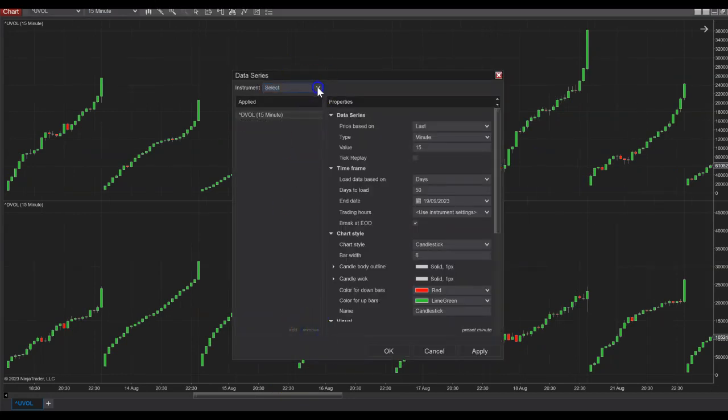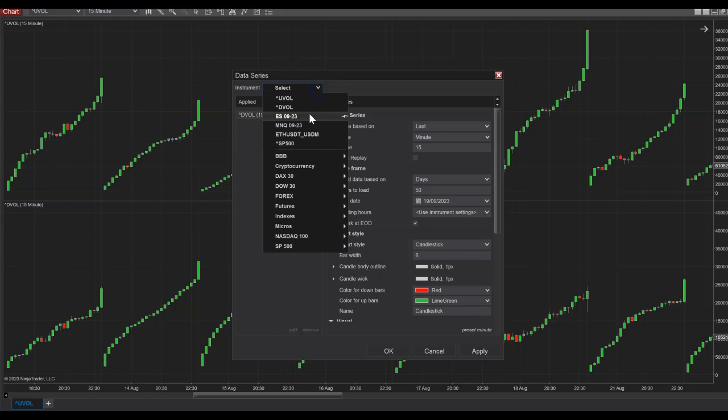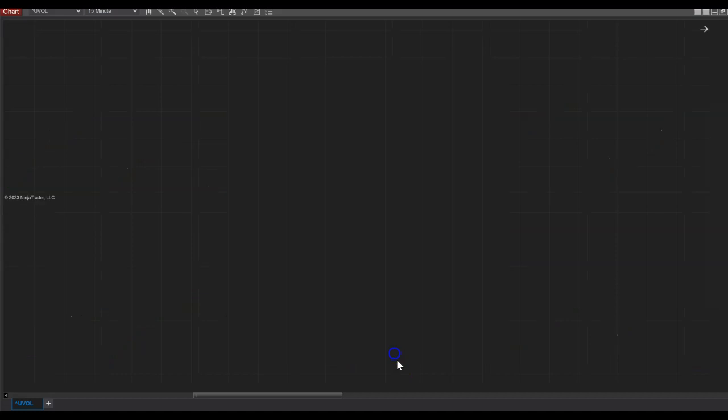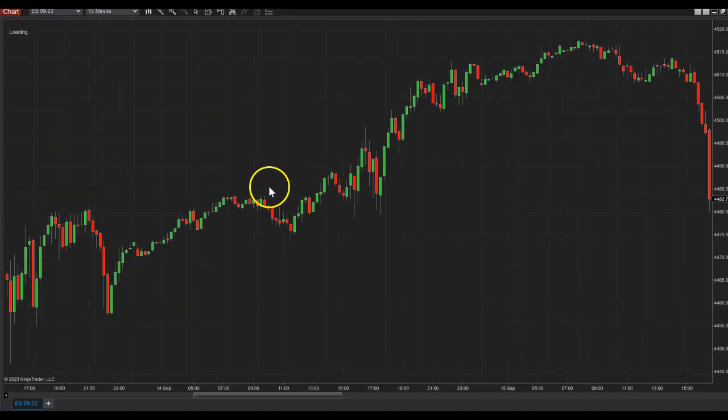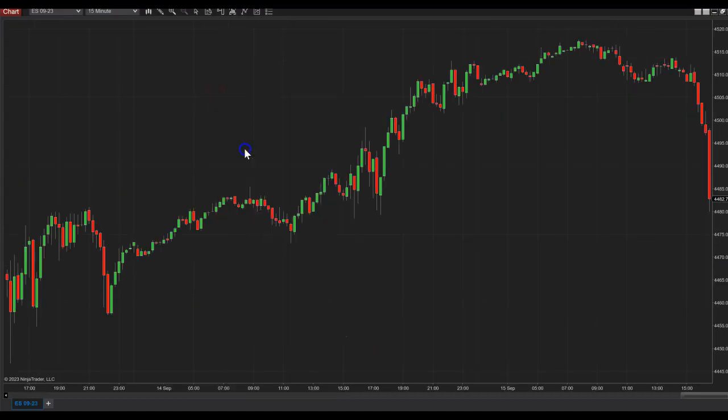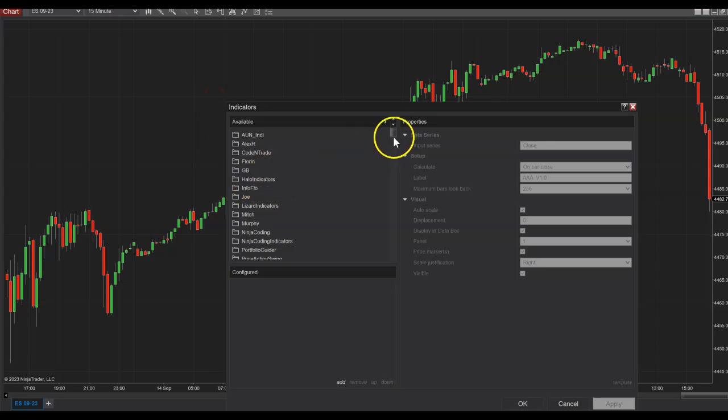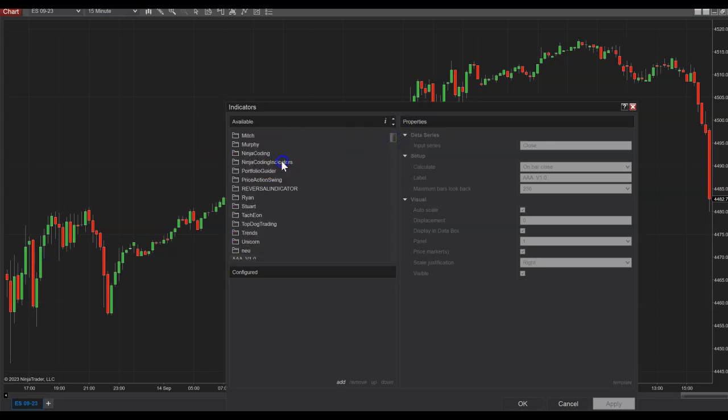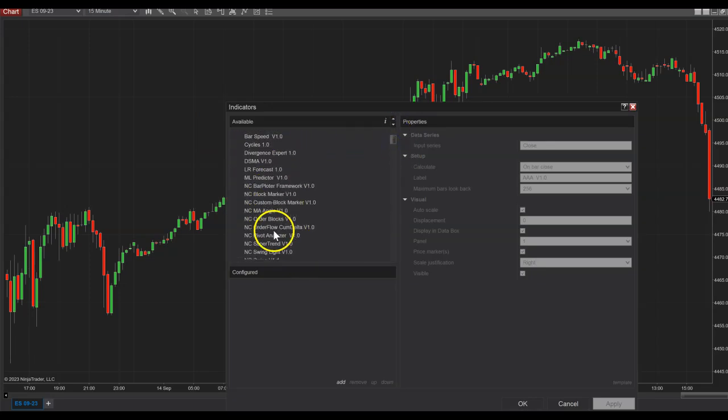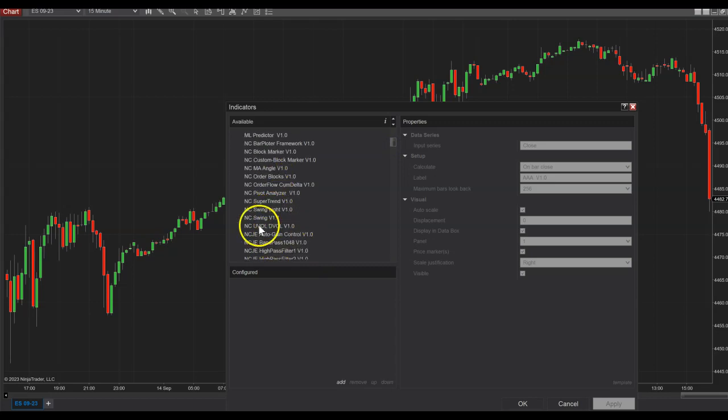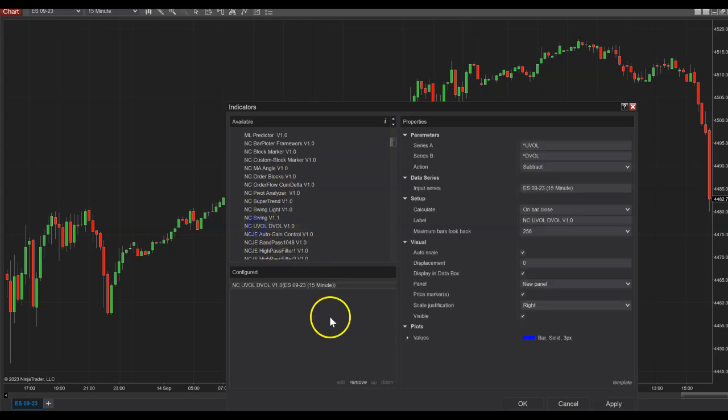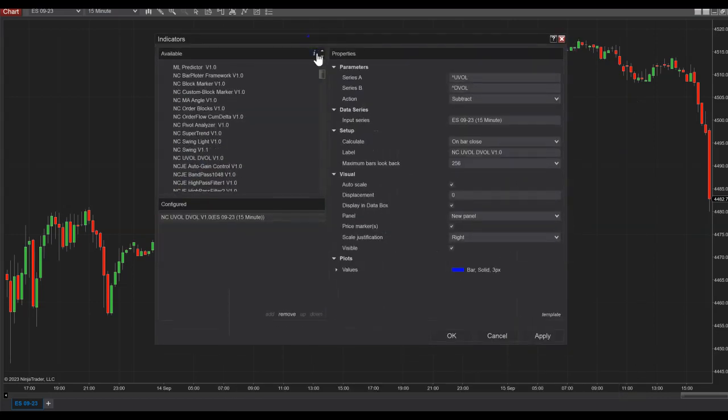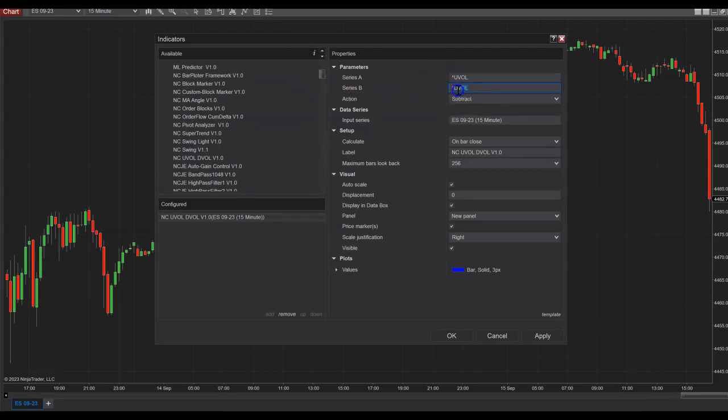Let me show you. Just note the name. What you can do with this indicator, there we go, and I did call it UVAL DVAL, but you can use it with anything. You can input any name here, any symbol or whatever.